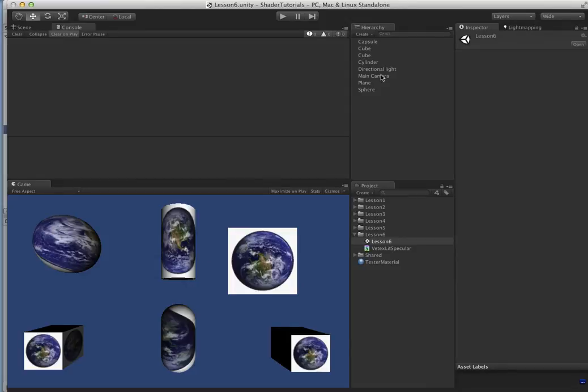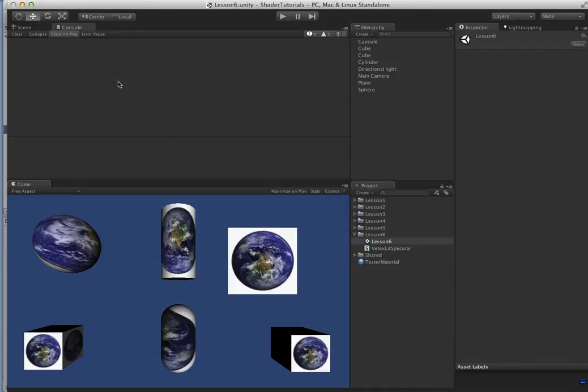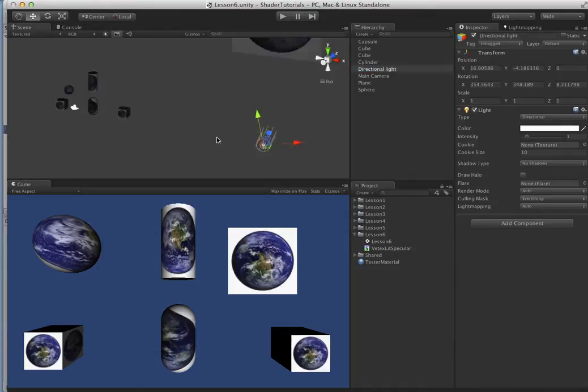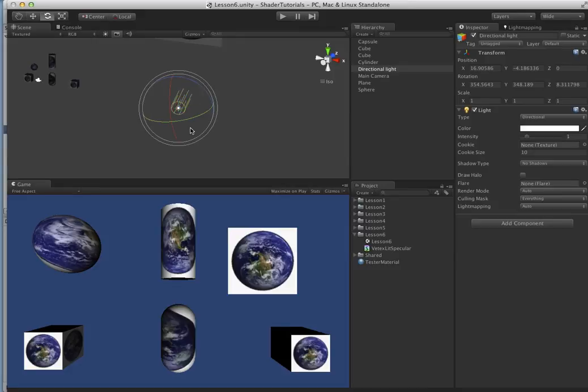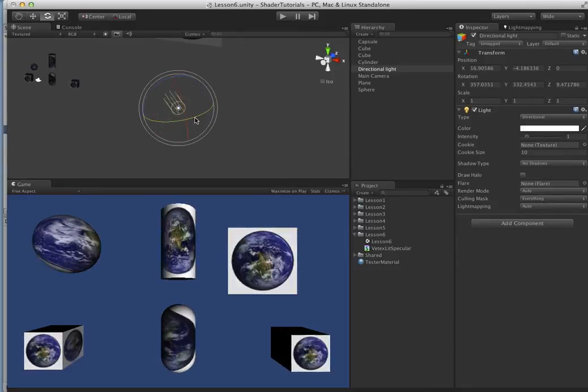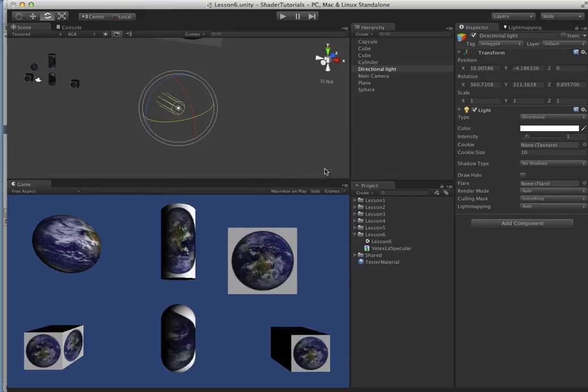So right now we have no contribution because I didn't comment this line out yet. This is still using just the diffuse. So I wanted you to be able to see the difference here. So here's our directional light,